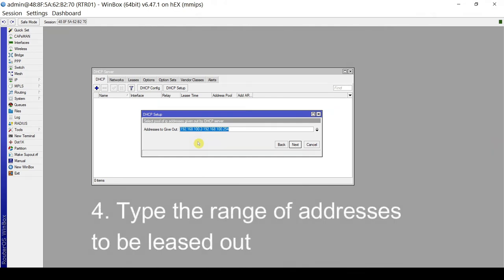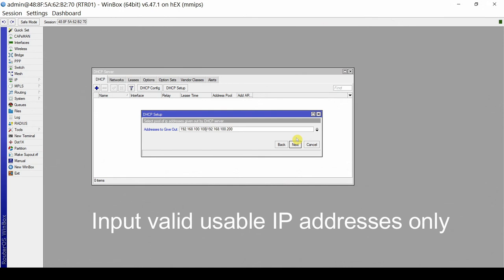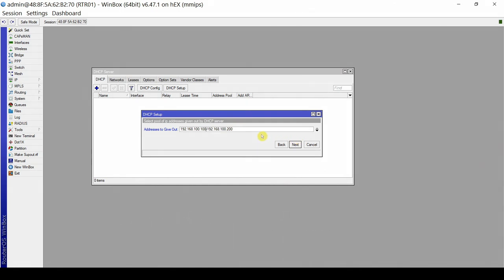Addresses to give out — these are the range of addresses that the DHCP server will lease out to our clients. You can leave the default or change the IPs. For example, I'm changing it from 192.168.100.100 to 192.168.100.200, effectively making it a lesser range than the default. Click Next.